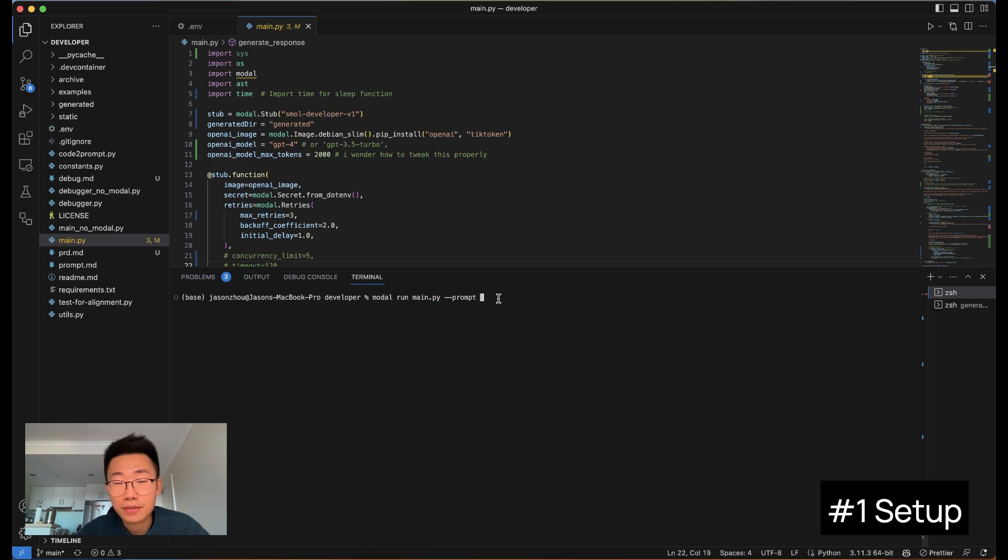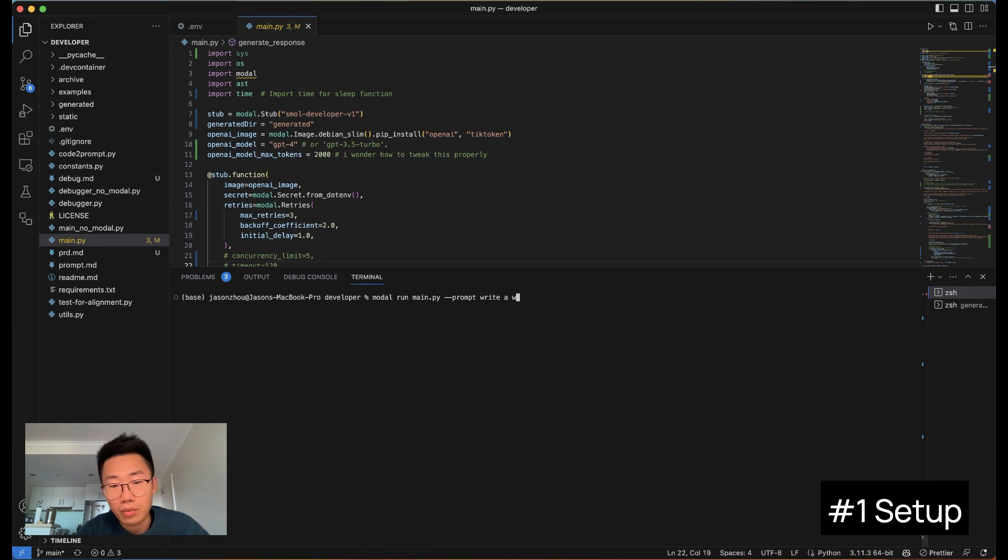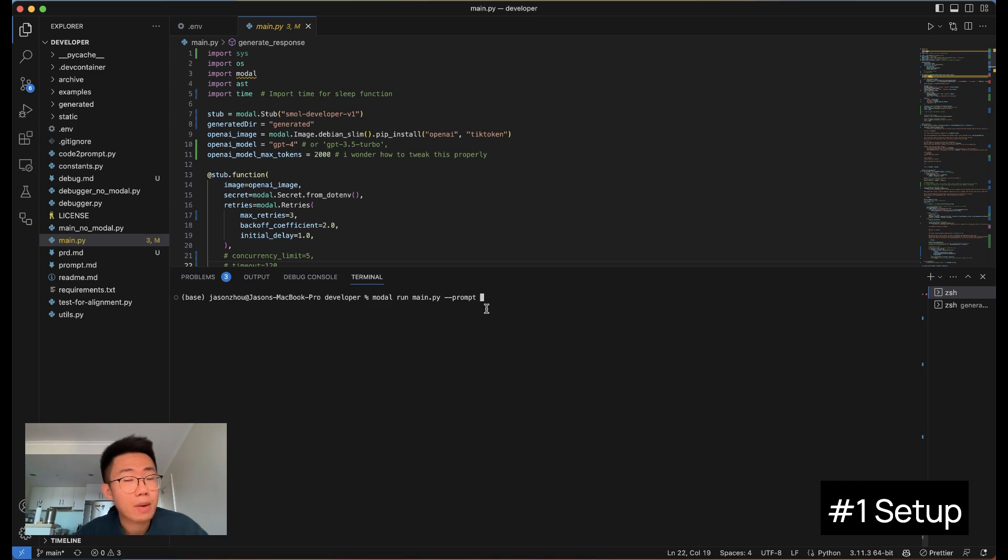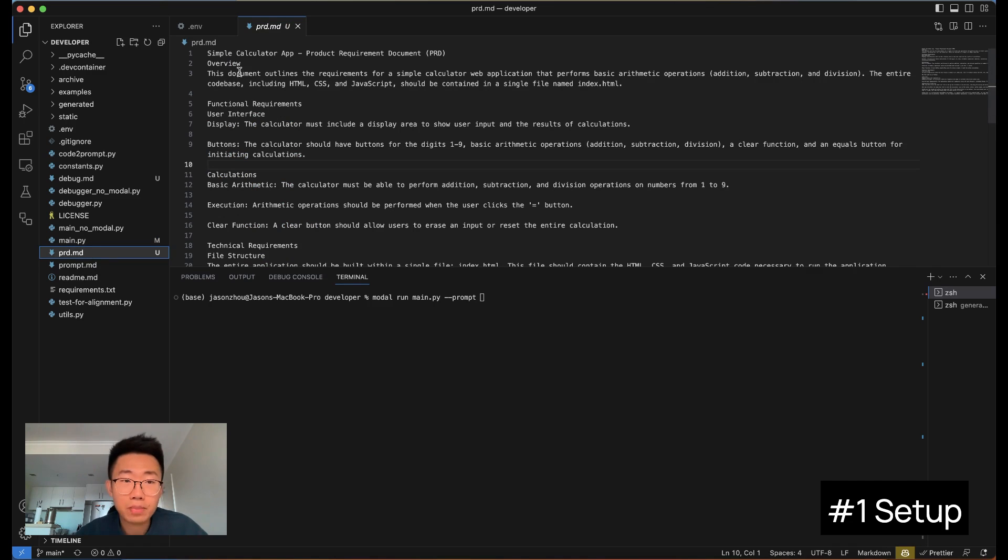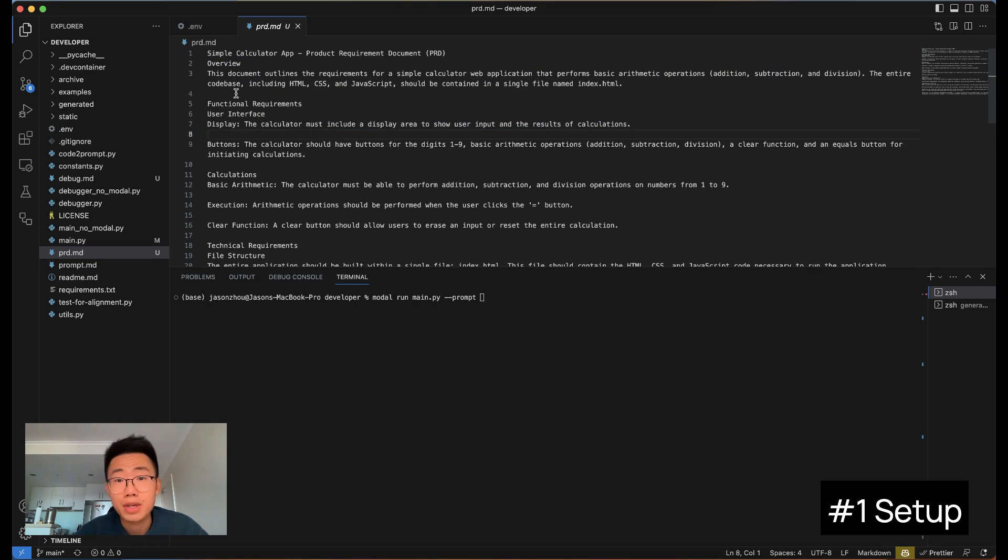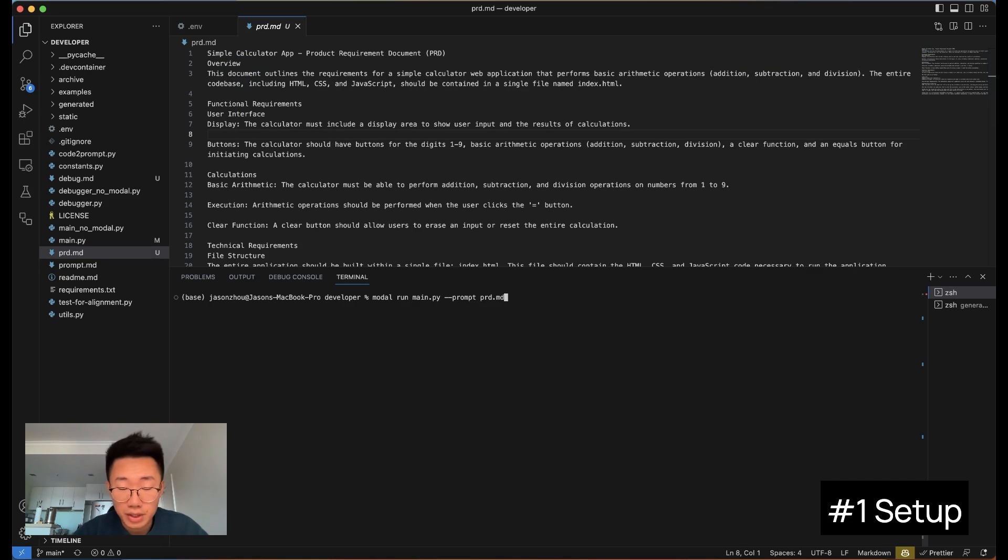You can open the terminal and run this command line: modal run prompt. After that, you can add your own prompt, like write a web app for to-do. But on the other hand, what I would recommend you to do is actually create an MD file, which is basically a documentation, and put all the product requirements here so that it'll be easier for you to update the requirement, and you can just run prd.md.